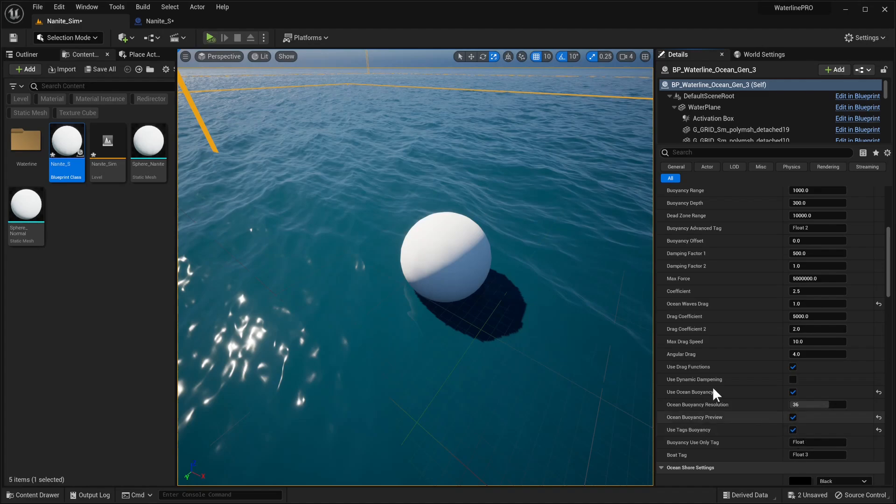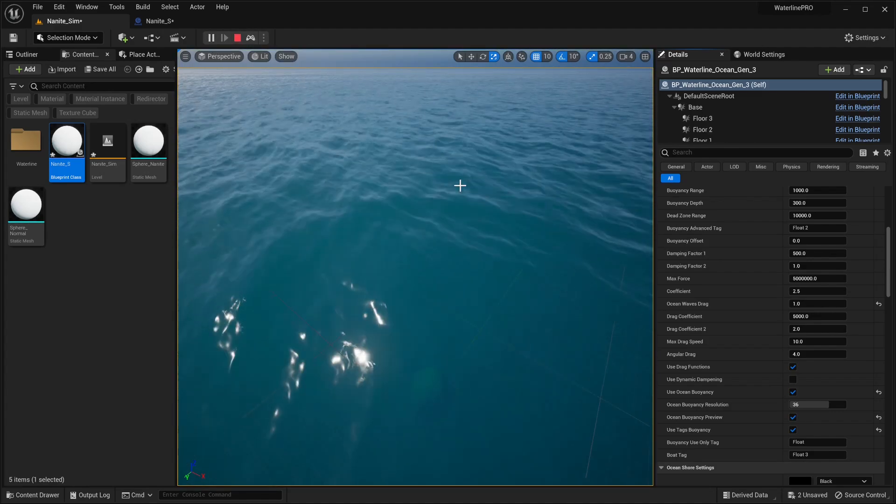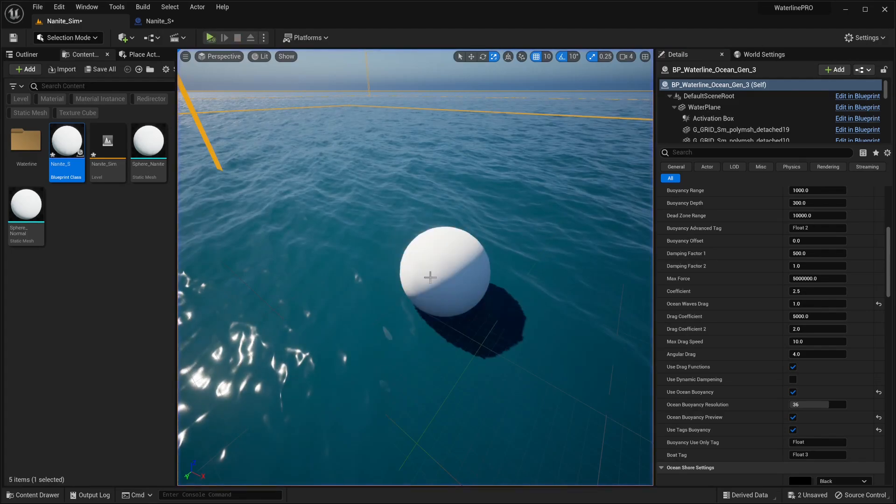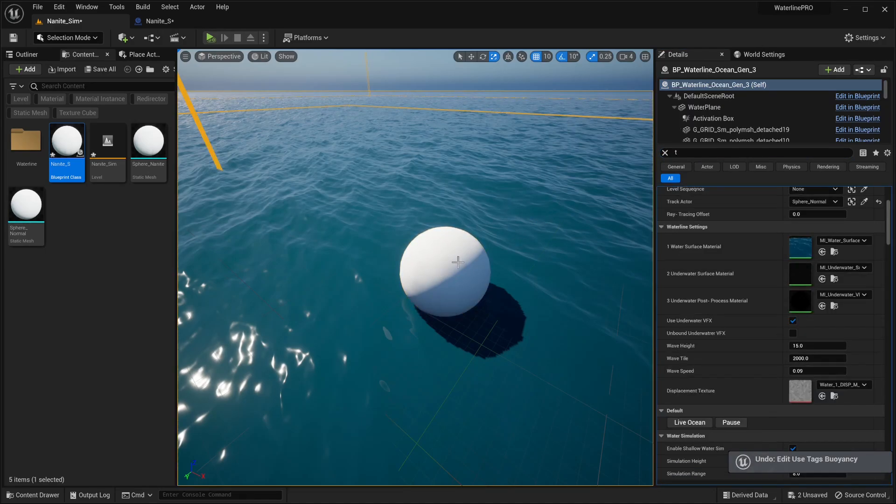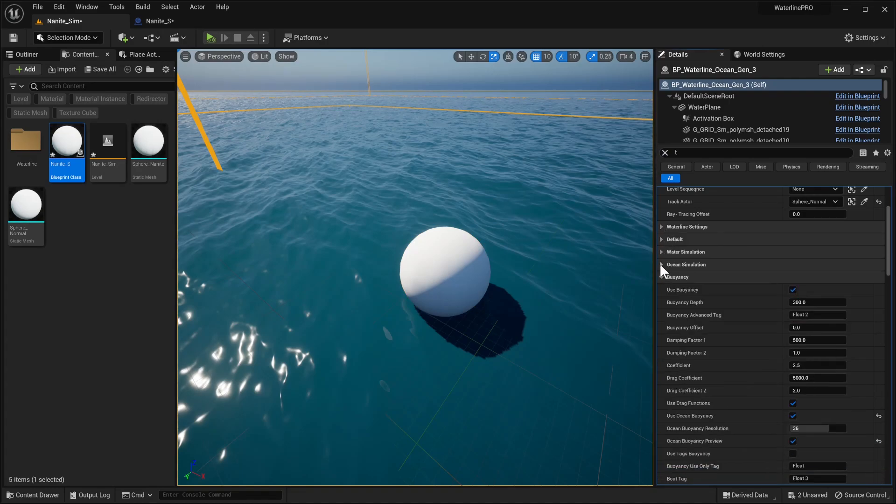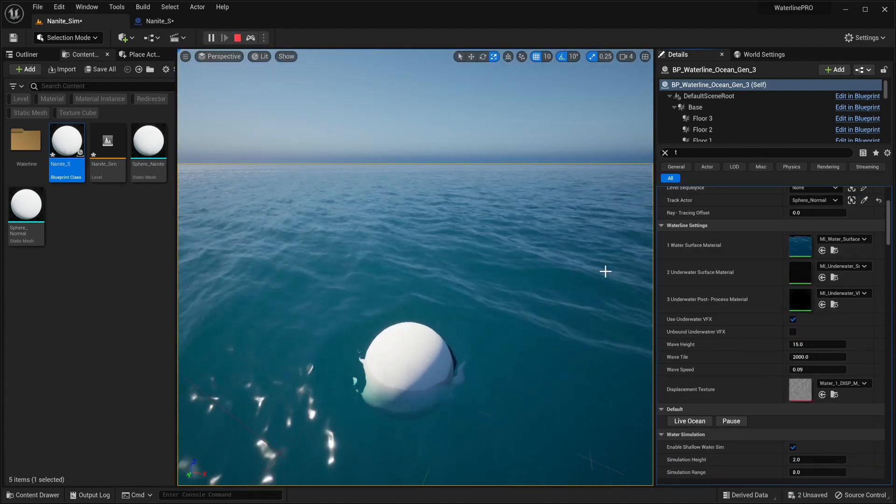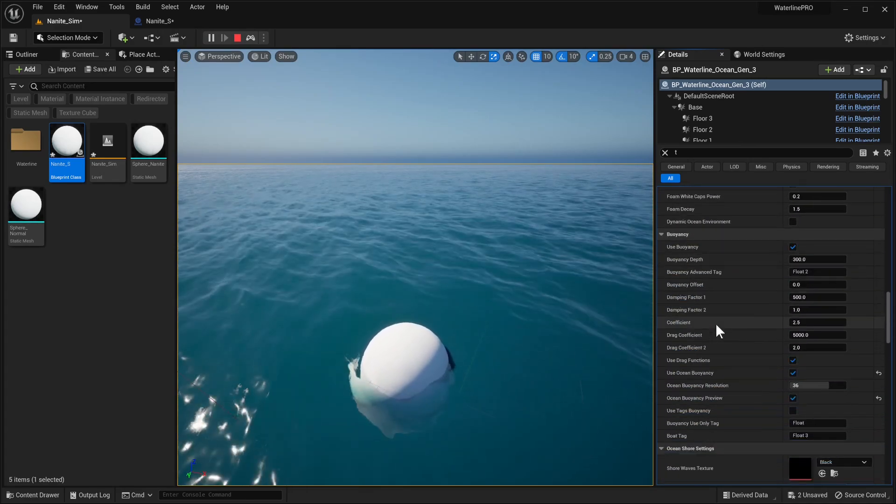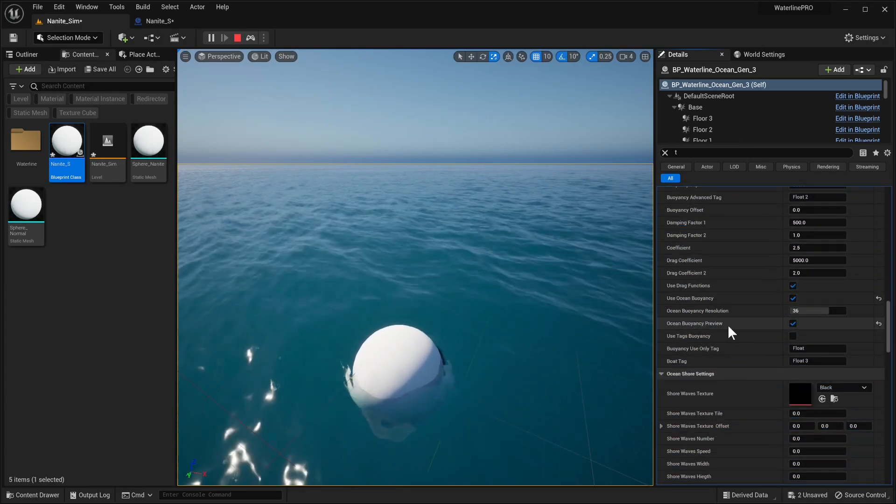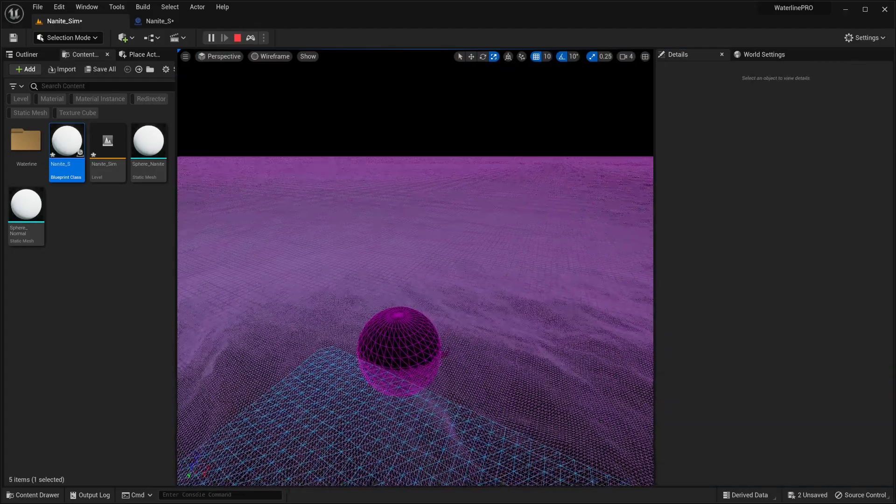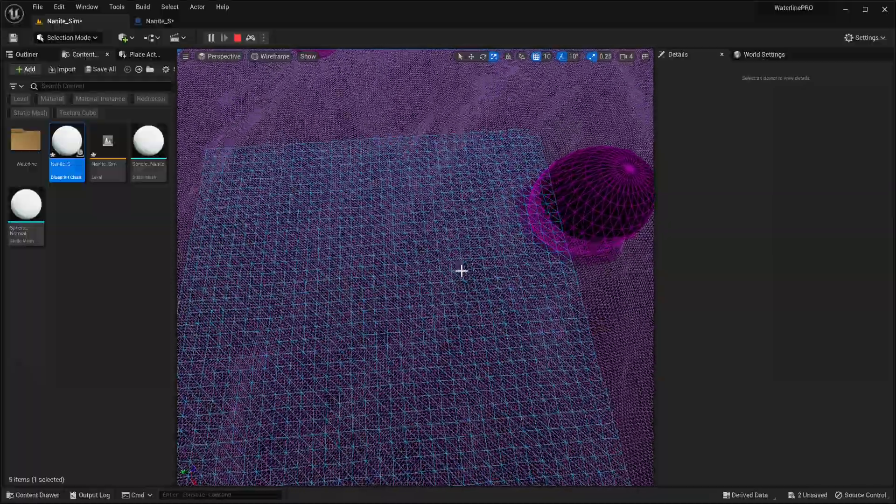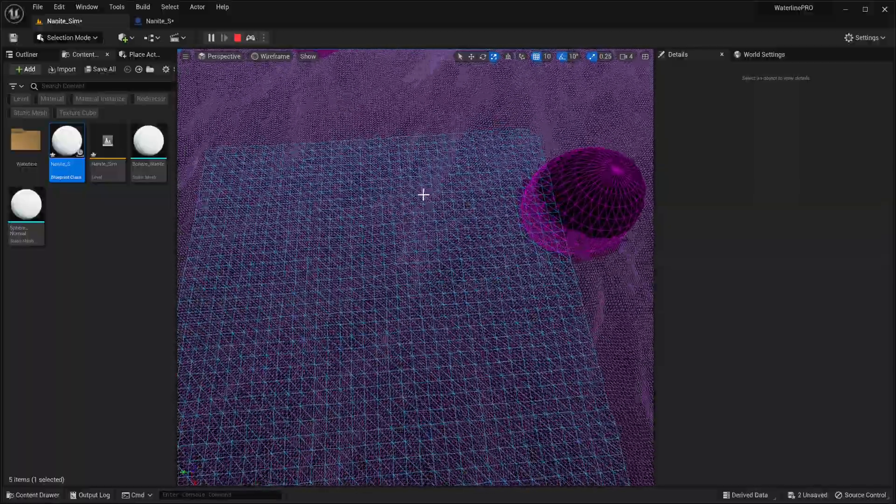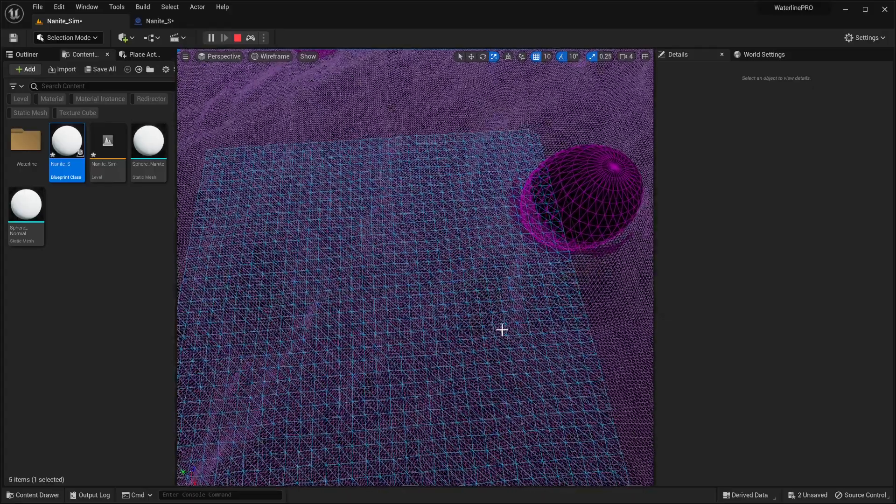Right now, let's have a quick preview. Because we have use tags buoyancy, our boat sank. As a debug step, if we have our ocean buoyancy preview and go into play, we can go into wireframe mode and see this secondary grid that's now visible. This is basically a lower resolution ocean that is being used to calculate the surface.